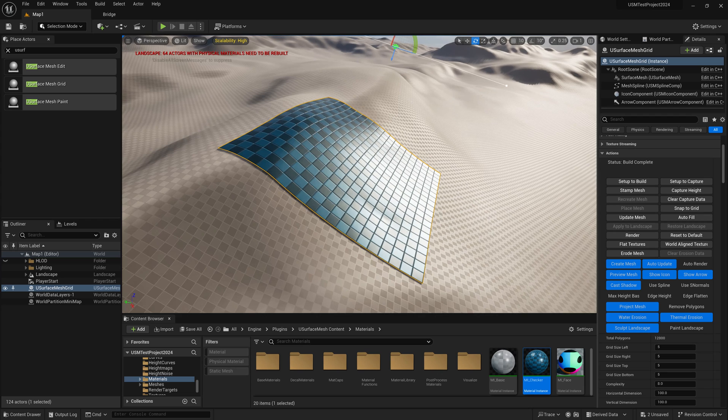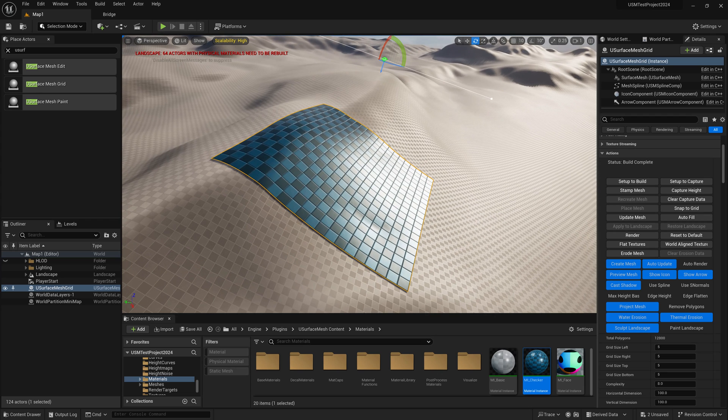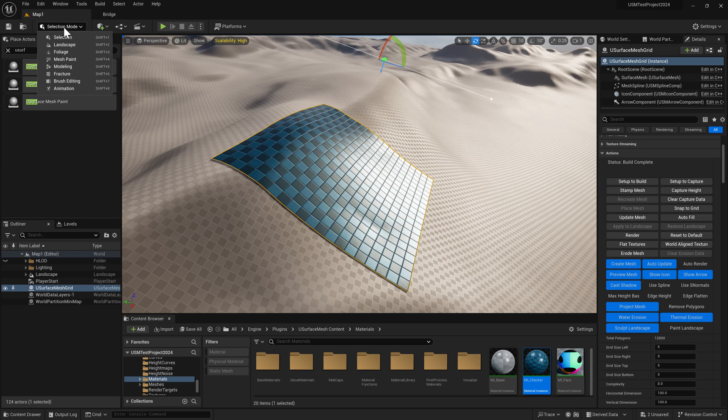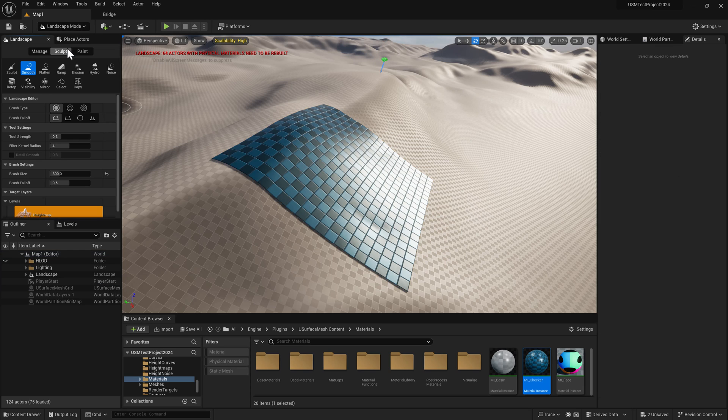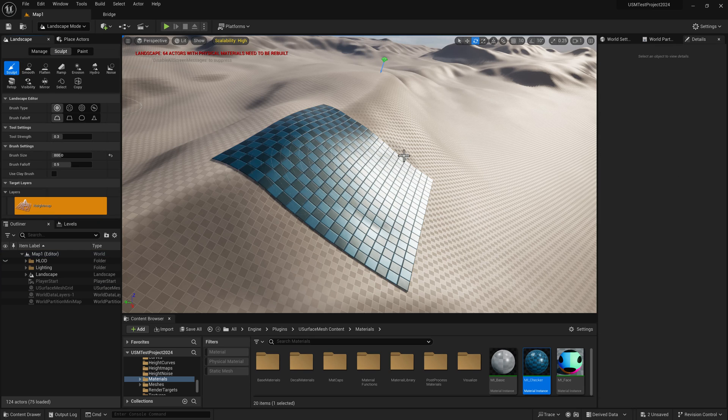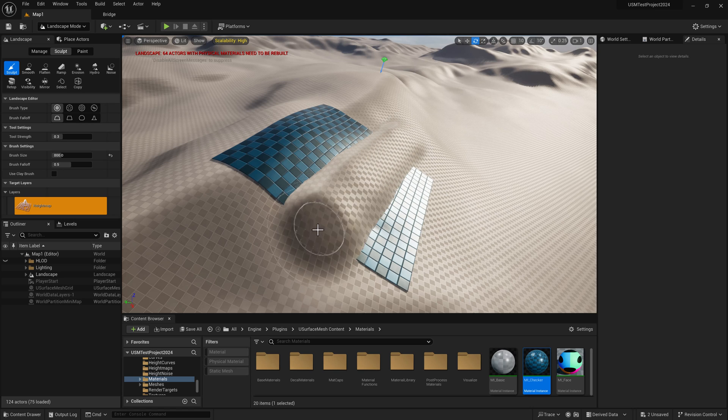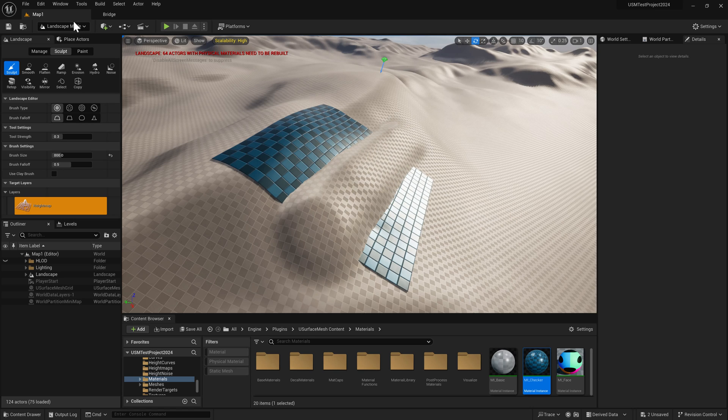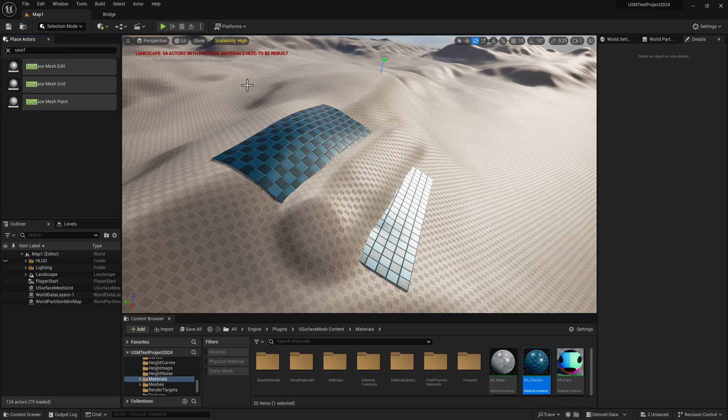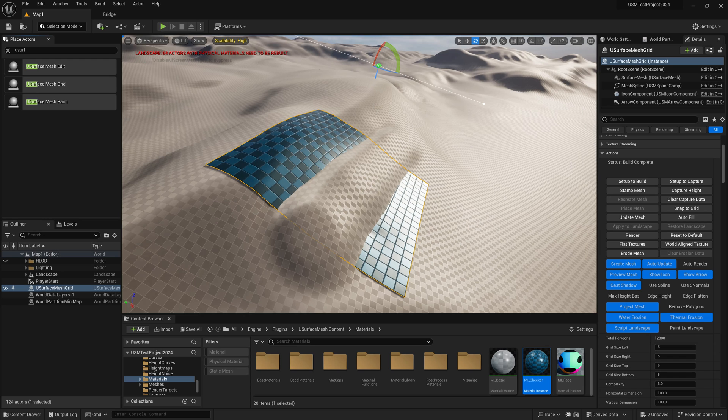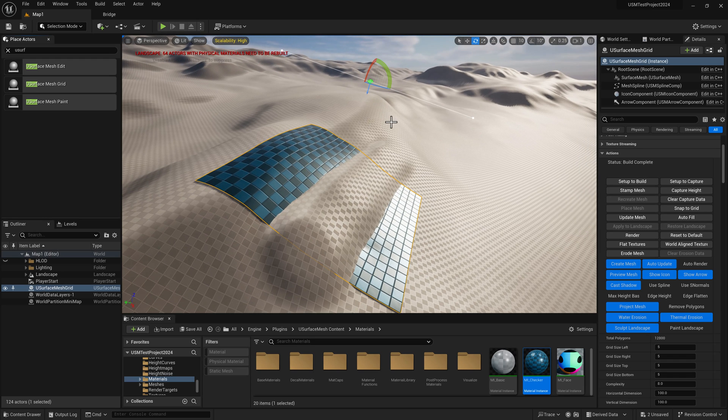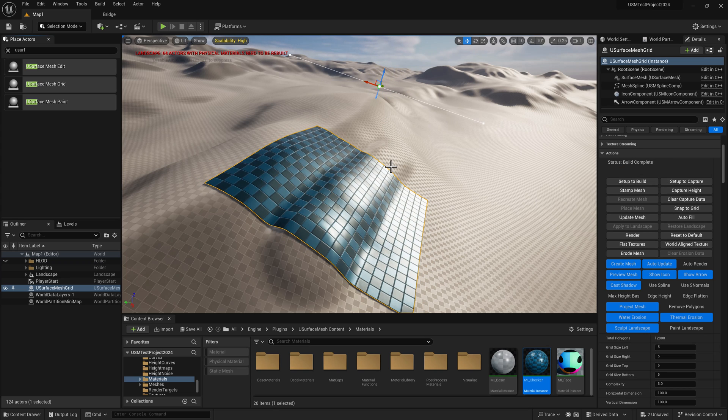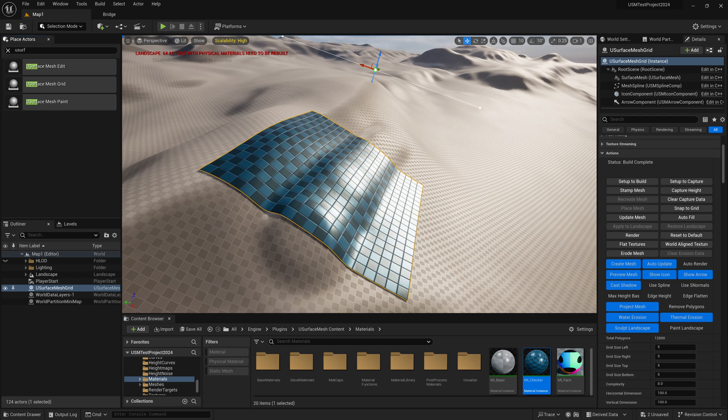At the moment it's set to update on move. So if you go to landscape tools and sculpt the landscape, the mesh won't change because it's not moving or reprojecting. But if I want to update it, just move the grid mesh and let go. The normals will recalculate and we get our new mesh.